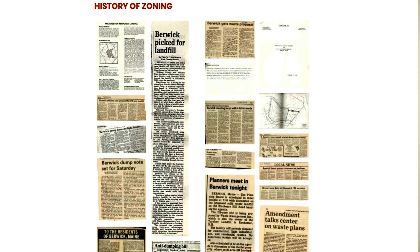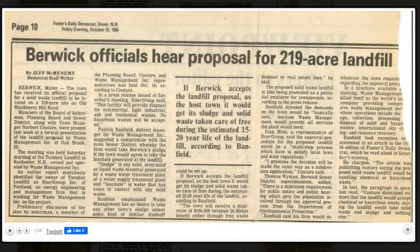It was a very controversial time. There were articles in the newspaper — no zoning, yes zoning, everything in between. And it was done because there was a proposal for a landfill to come into town, and the planning board really had no legal standing on imposing conditions or anything like that.